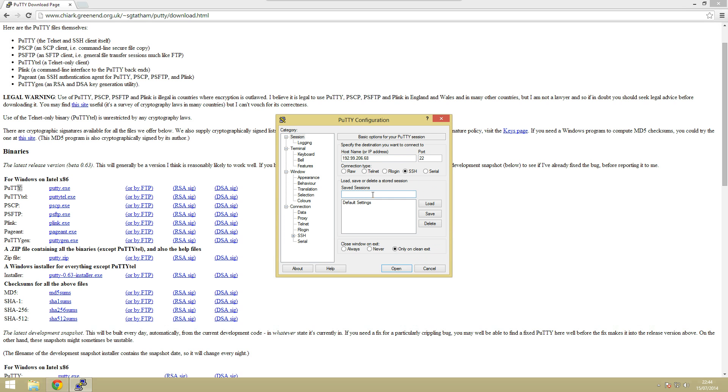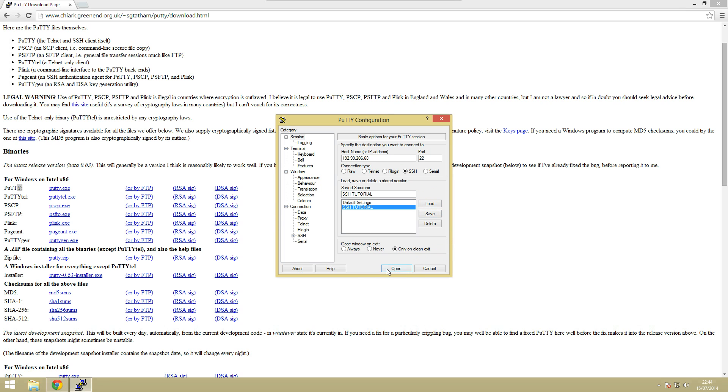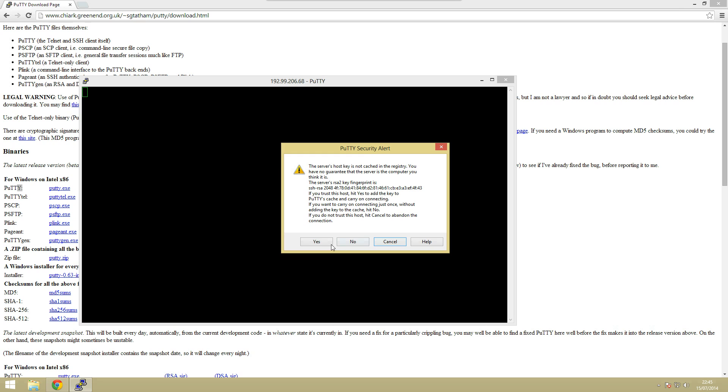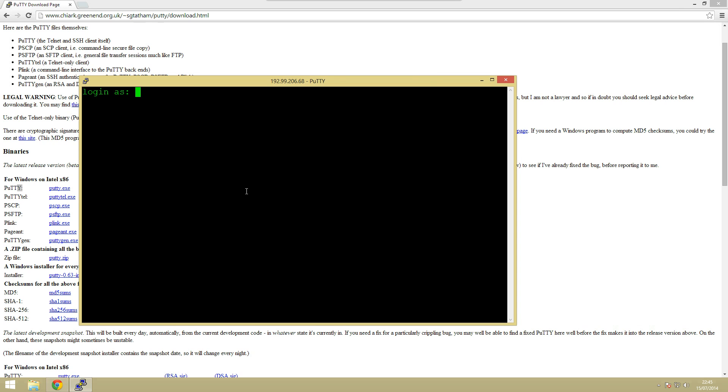Right again we can actually save this session as well. So let's just call it SSH tutorial. We can just save that and then we can click open. And you should get a warning like this. This is just because it's the first time we've connected to it so it doesn't know the actual key for that so we can just ignore that.